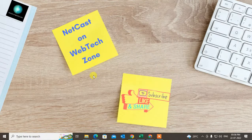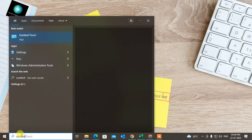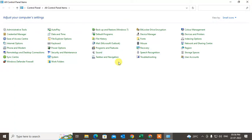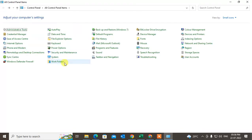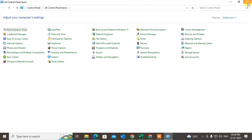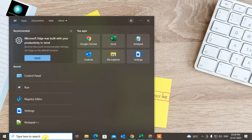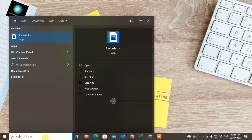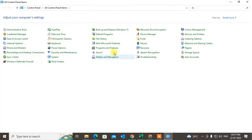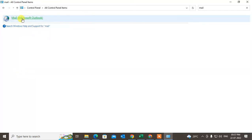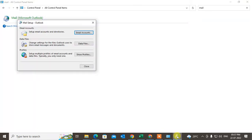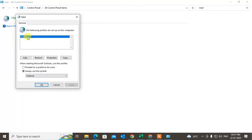The last method: if your problem is still not solved, go to the Control Panel. Search for Mail — you can see the Mail option appear. Just click on it and it will open.